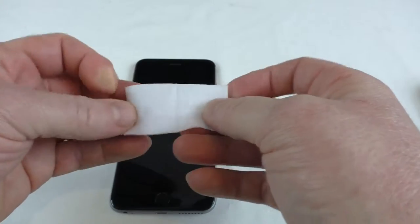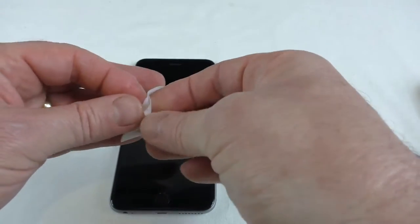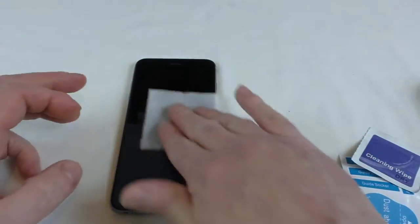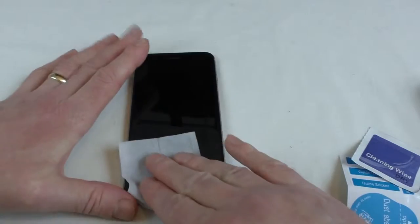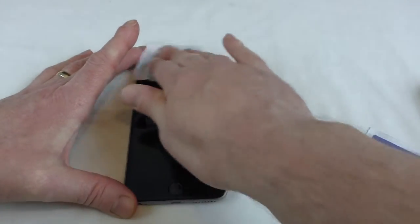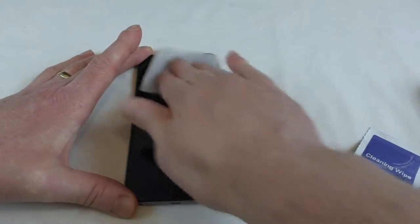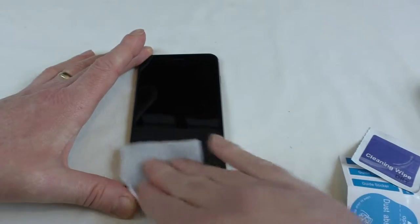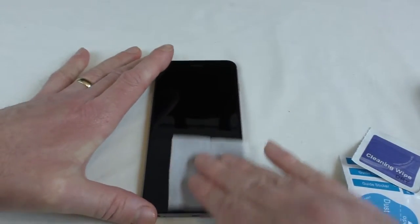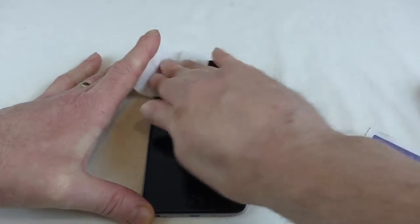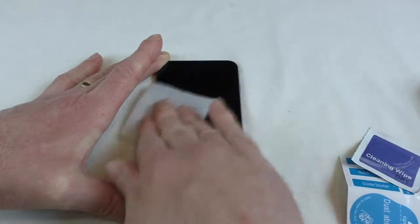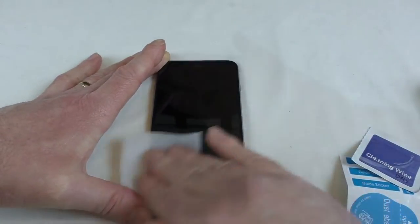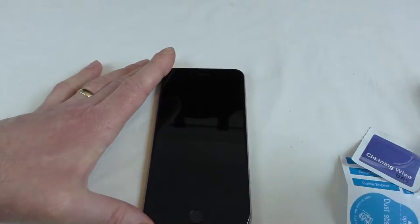Do remember guys that this is probably the most important part of your application other than getting it nice and even putting it on there. This should be pretty clean anyway because I've only just taken another screen protector off that I had on before. So we'll give that a really good going over and I think that should definitely do it.